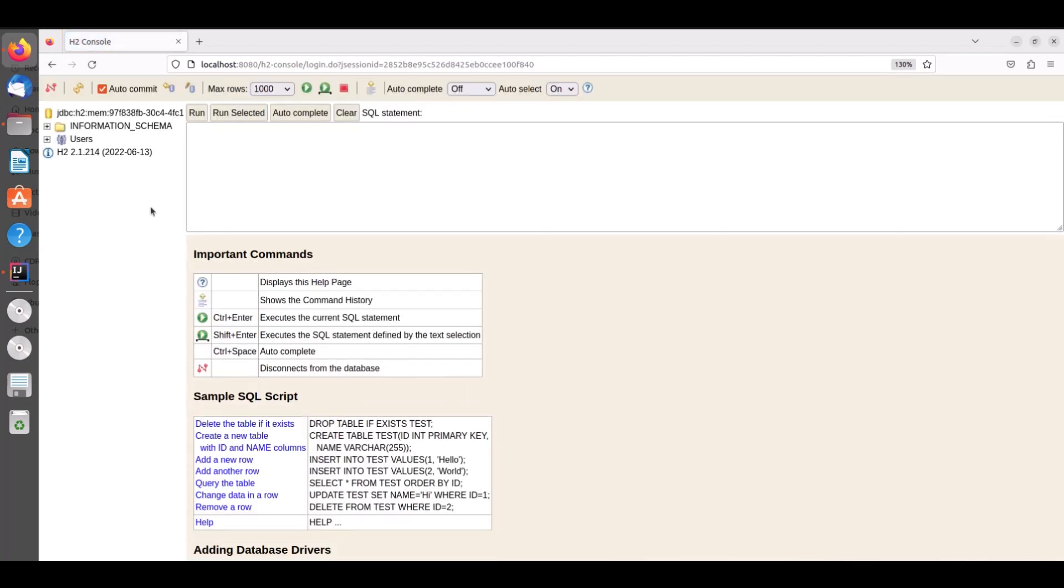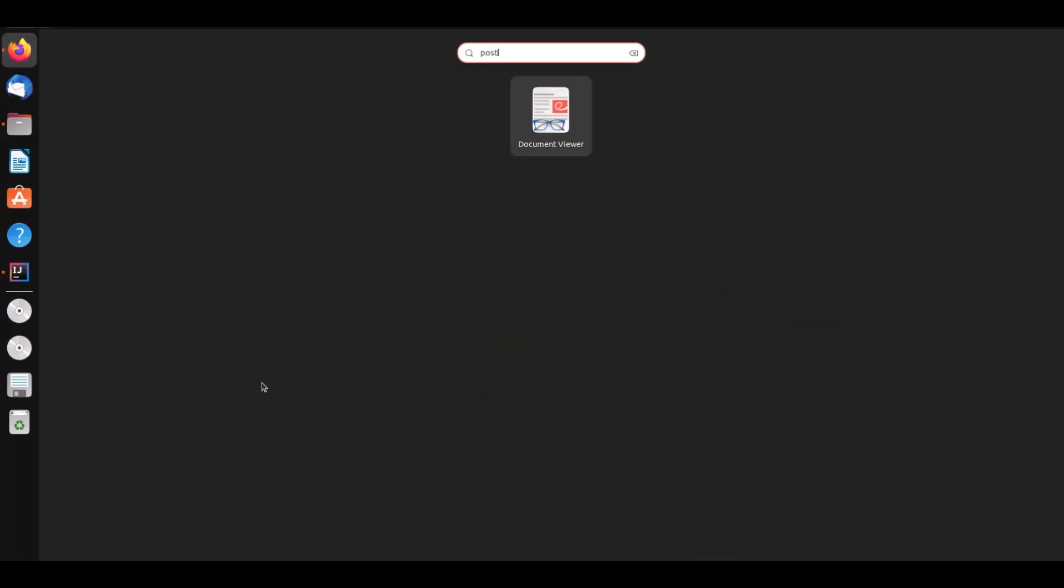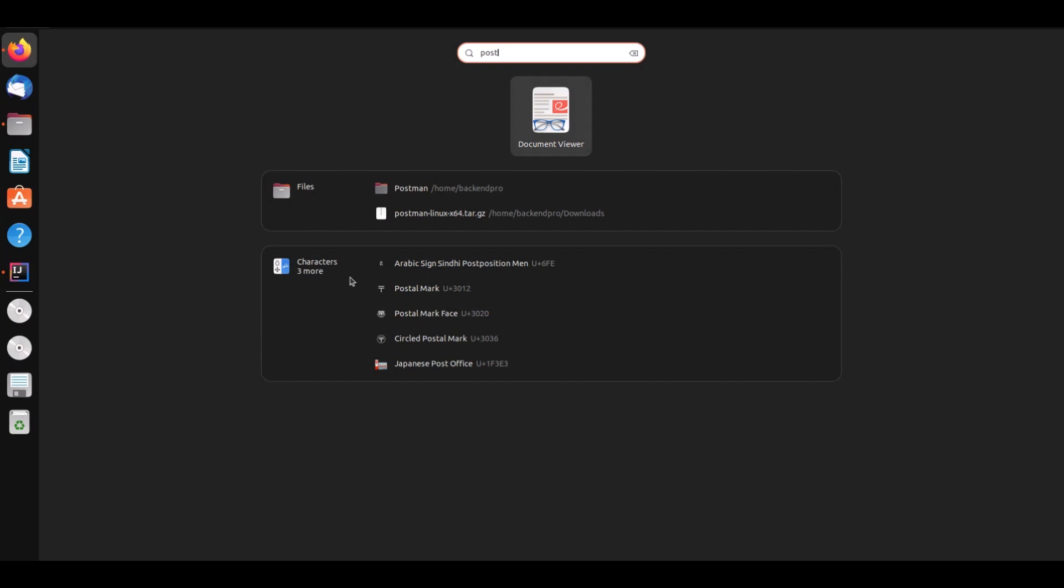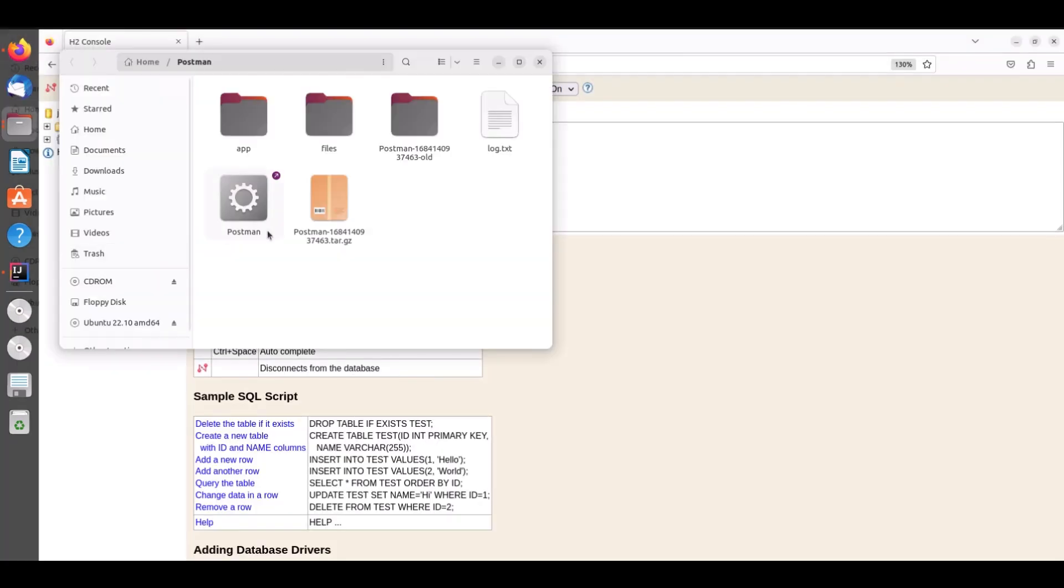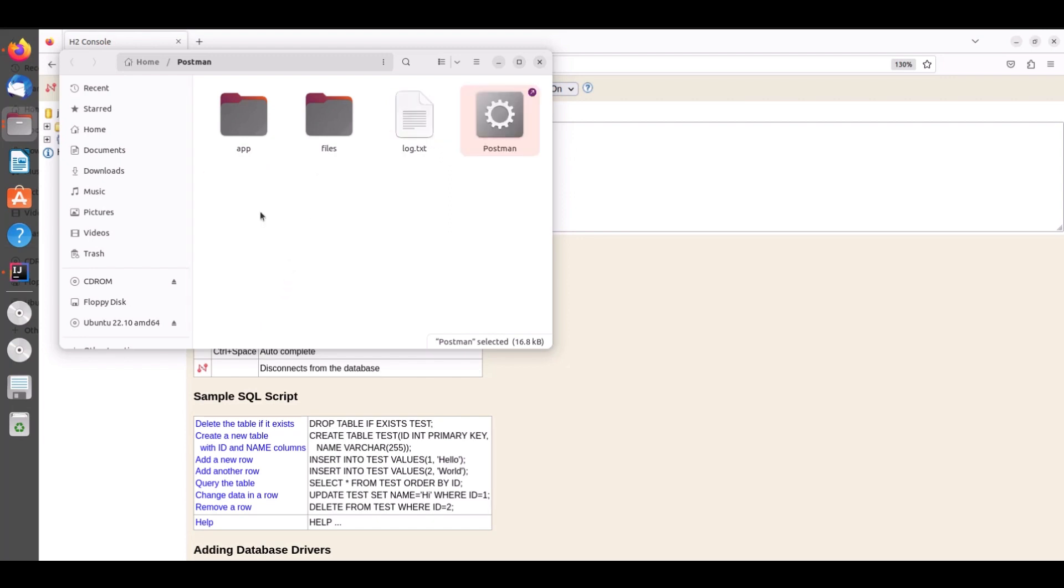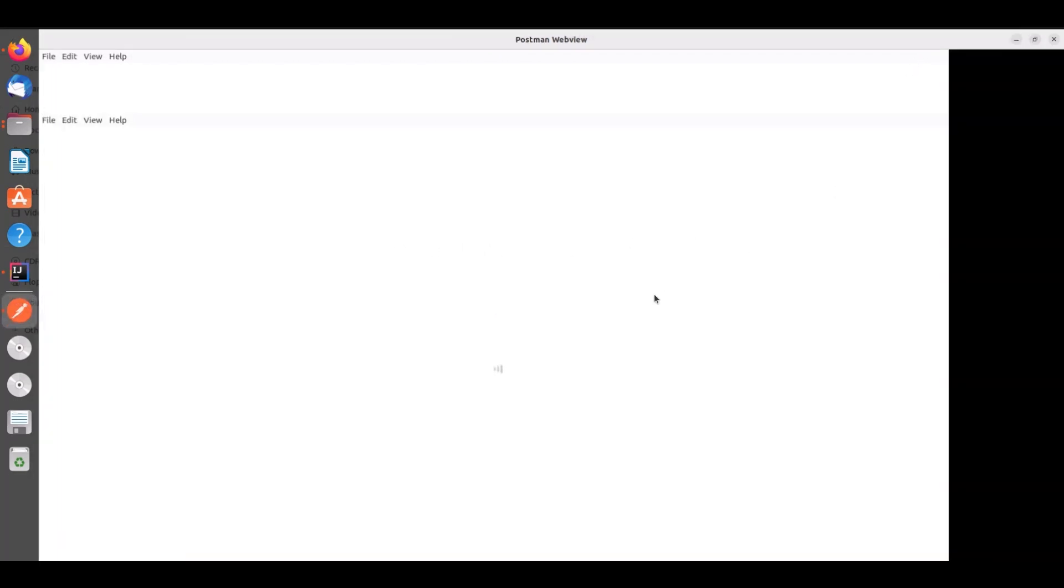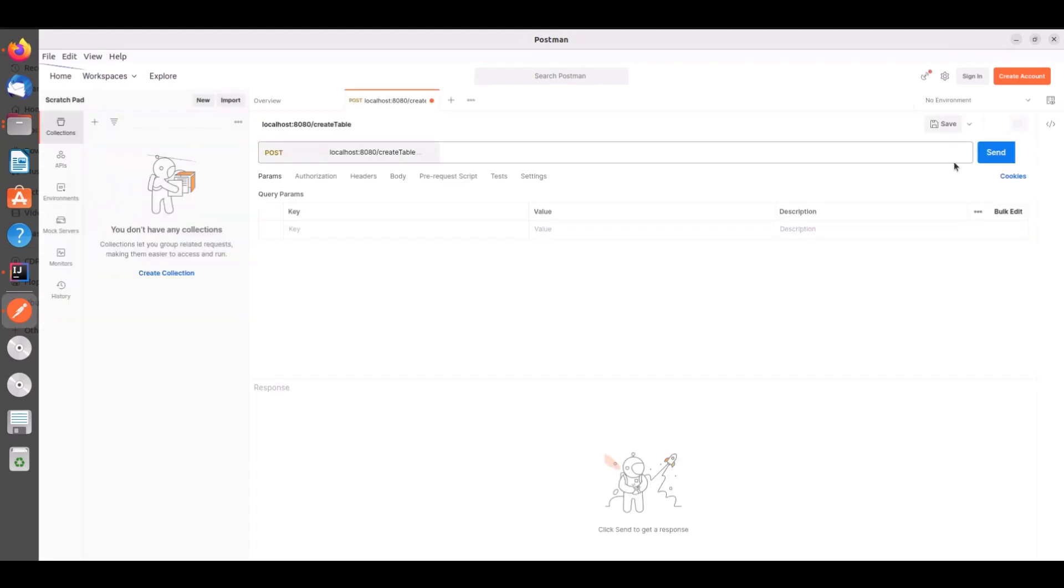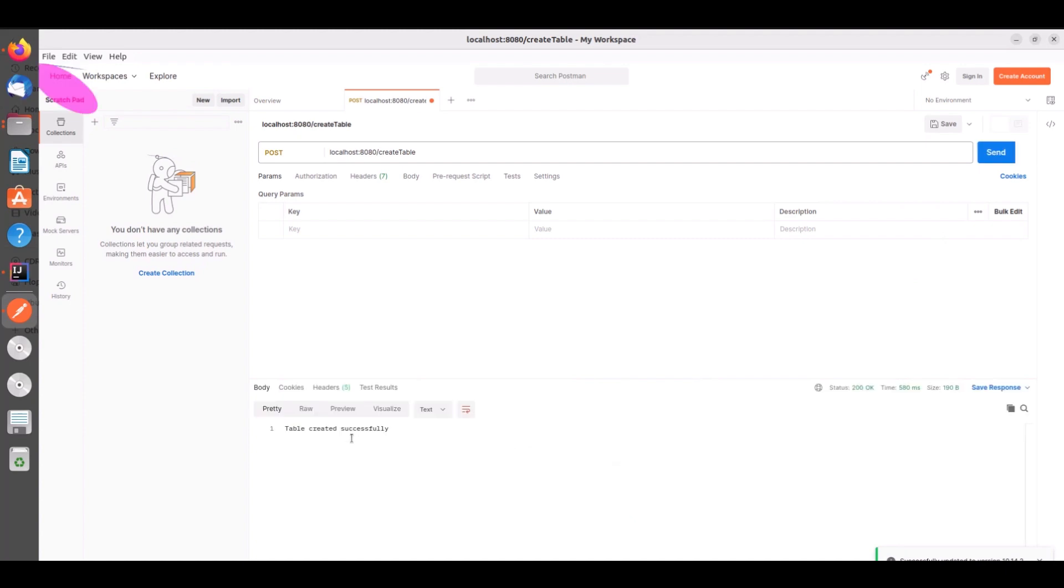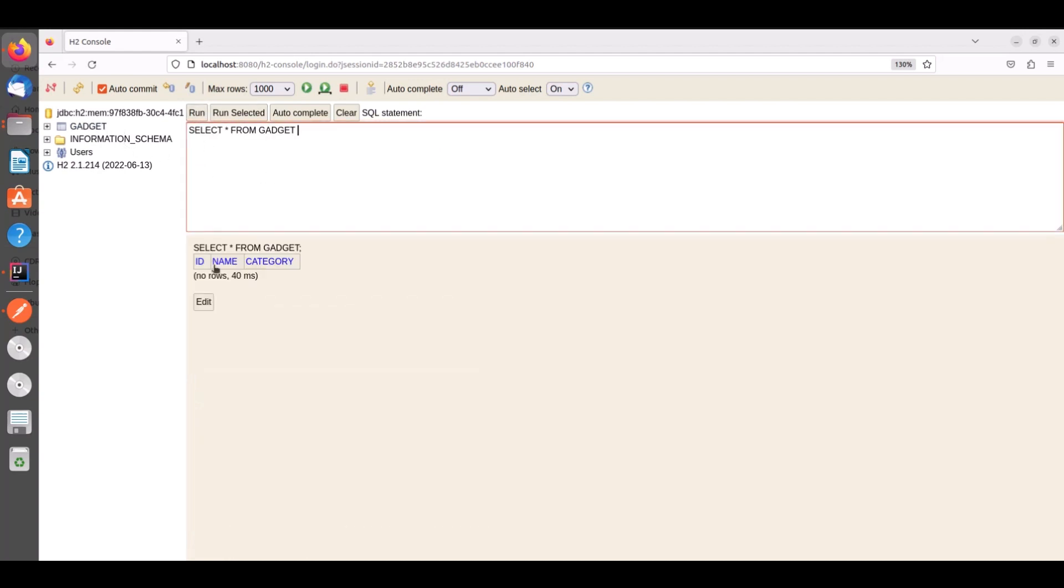Now you see H2 console here. Here also I will create table using Postman. Now I will click on send. So table is created successfully. Now let's go to console and refresh the console. Now you see table is created. So with H2 console you can see the list of tables and also you can execute the queries.